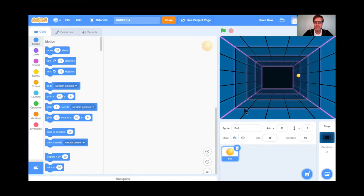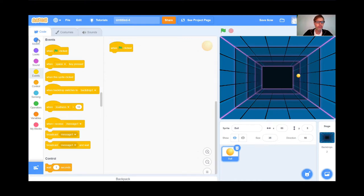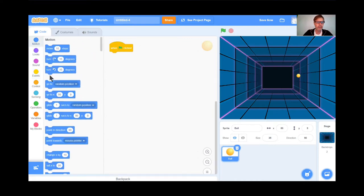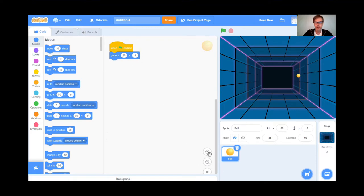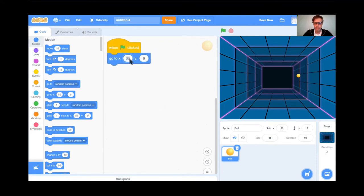I'm going to put it in the center of the screen by coding it to go to 0, 0. So when the green flag is clicked, it goes to 0, 0 — dead center. Let's just test that. Perfect.